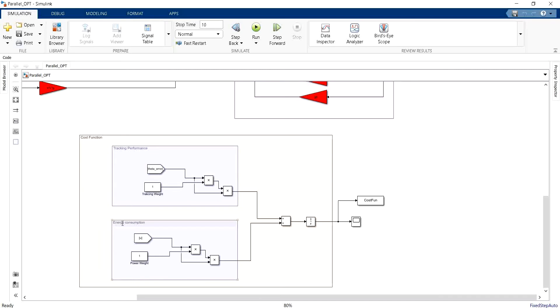We saw that we can set the condition that we want to define in order to evaluate the controller by varying the weight given to the tracking performance cost function and the energy consumption cost function.